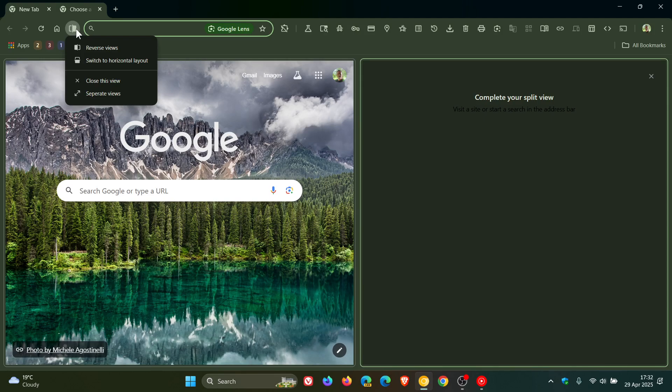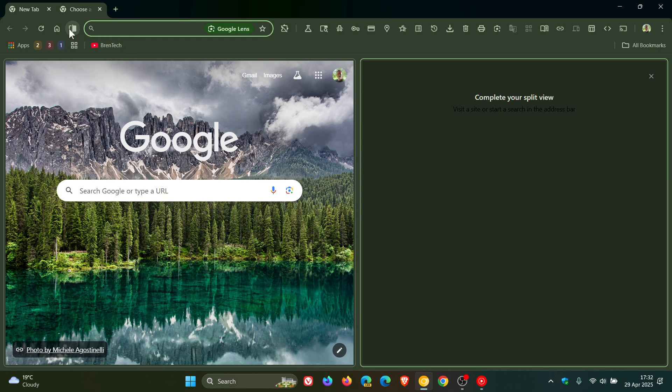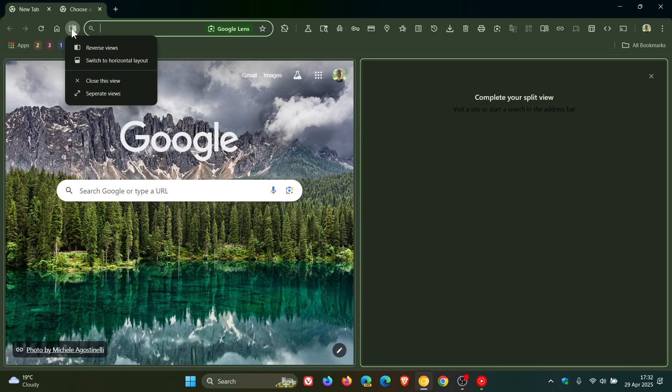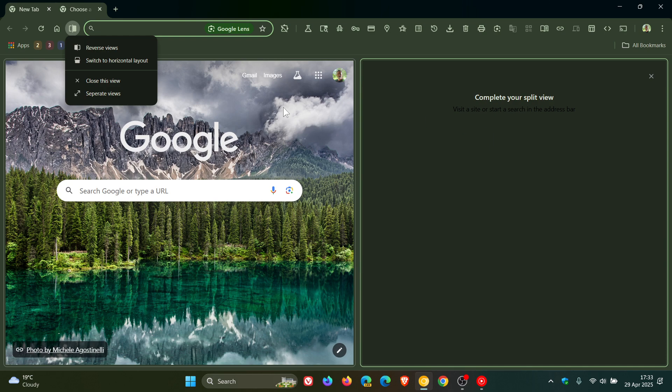So here we can see we can reverse views, but as mentioned, if I click on it, it does nothing. So it's still early days, but it'll give us a general idea. We can reverse views, which means it will swap those tabs around.